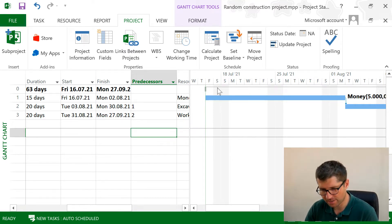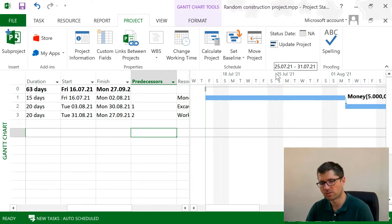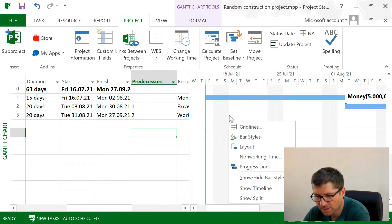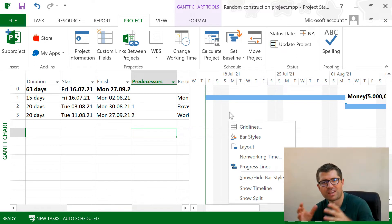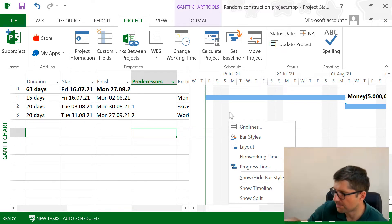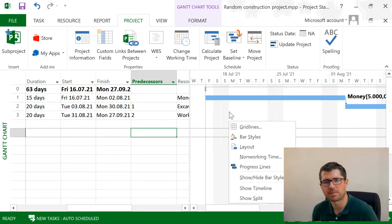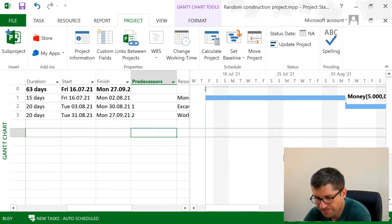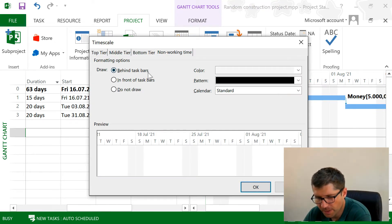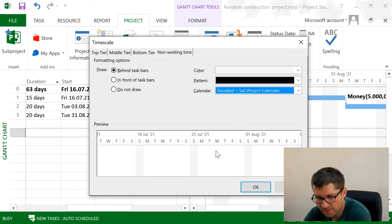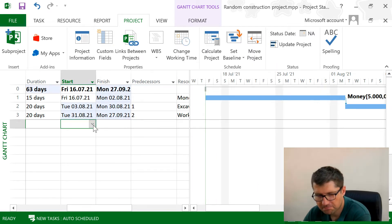But the Gantt still shows me that Saturday is a day off. So to do this, I have to just right-click here and make sure that only Sunday is displayed as a day off. I just have to go into Non-Working Time and change the calendar here to Standard Plus Saturday.